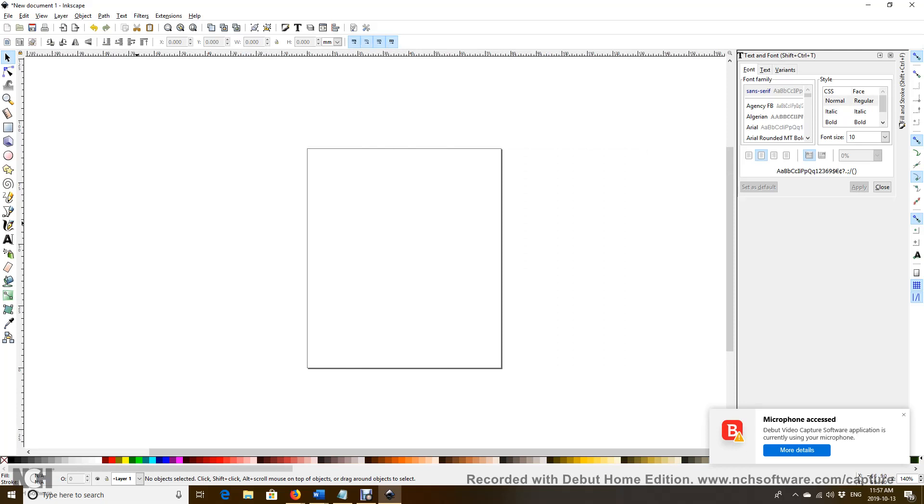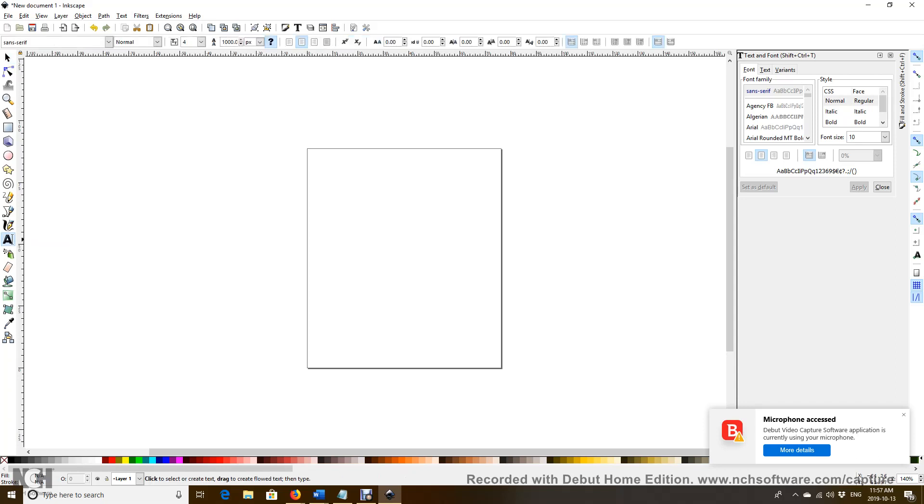And now we can enter the text for the mug. For that we click text, and then we can enter the text.